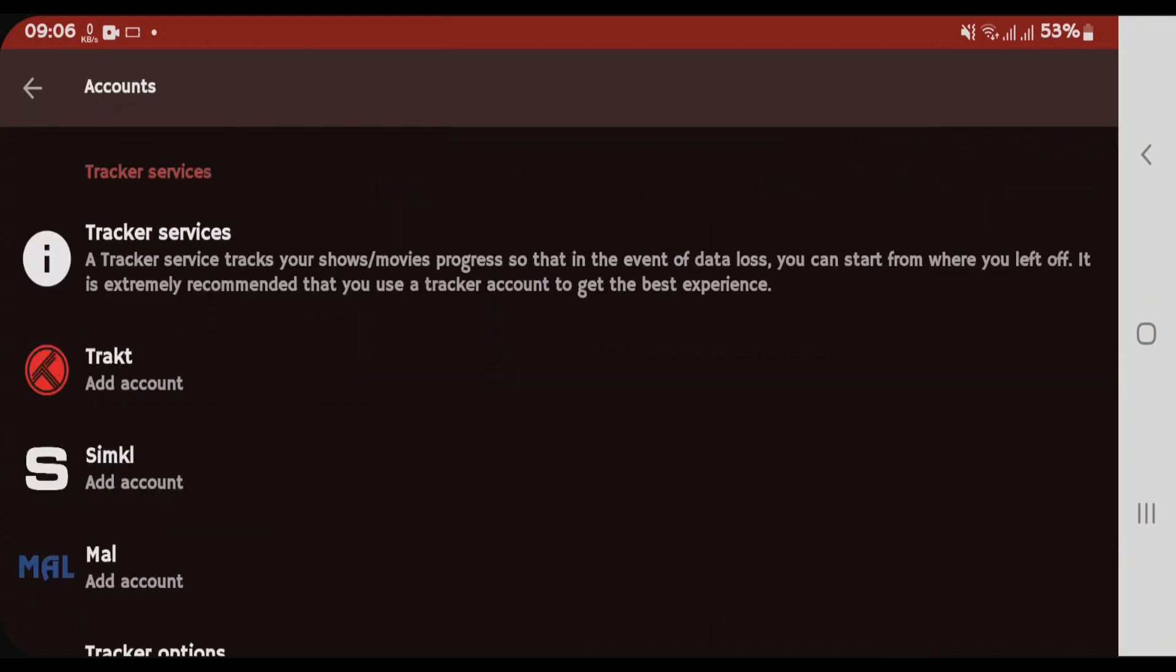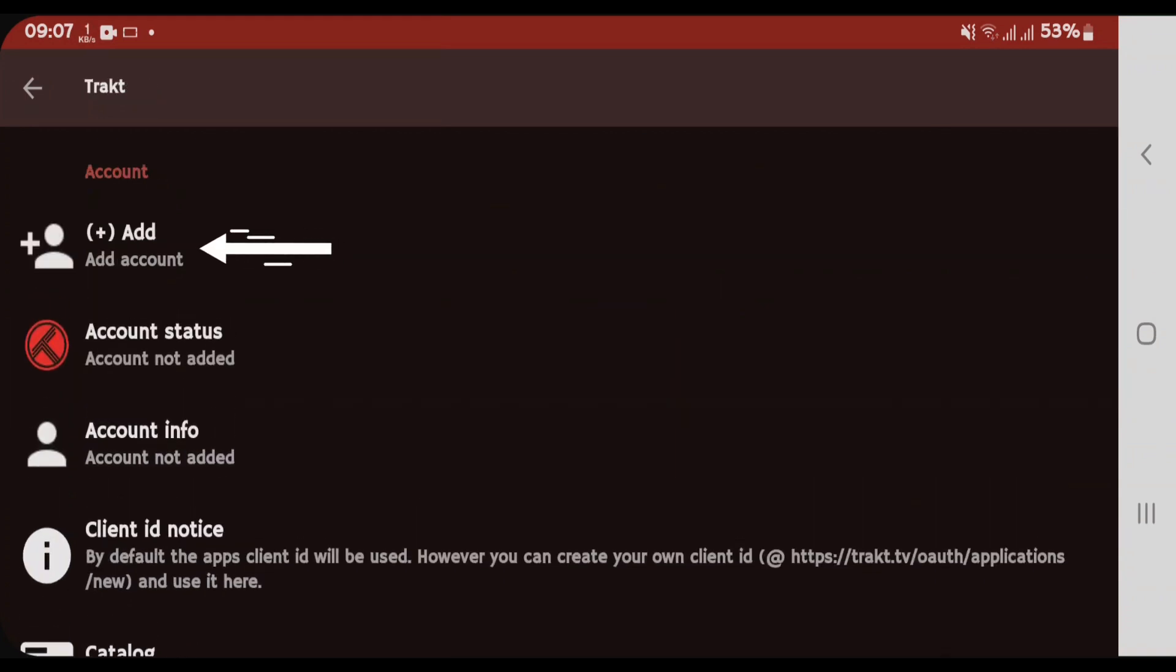You can add Trakt, SimKL, etc. We're gonna add the Trakt account here. Tap on Trakt here, Add Account and tap on Add.